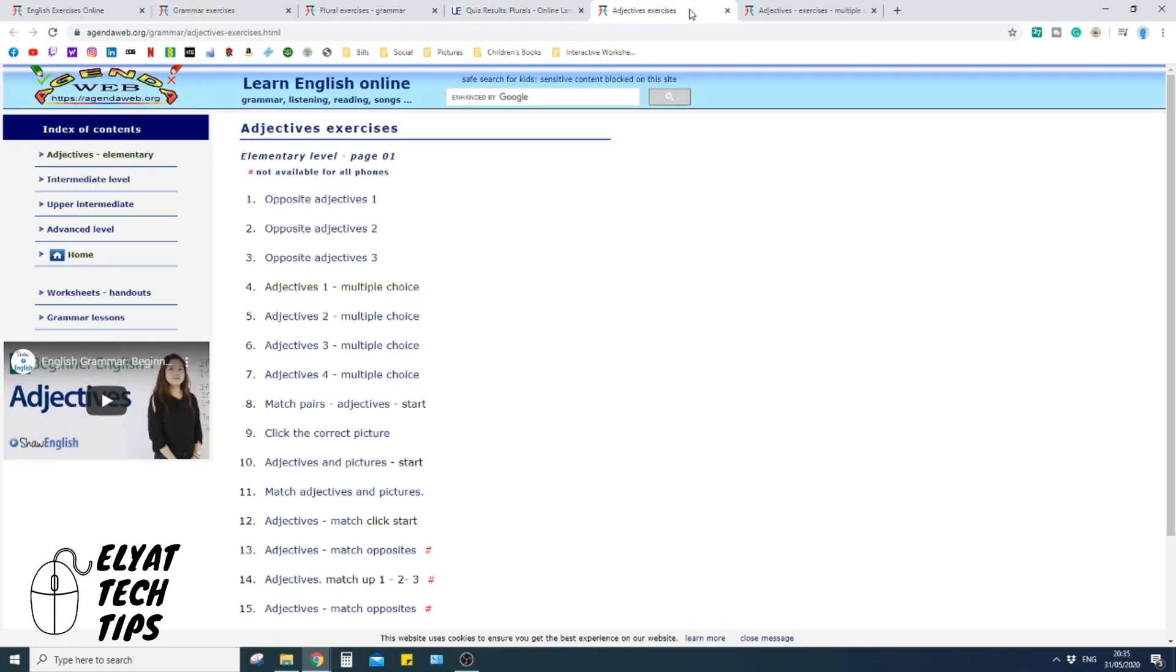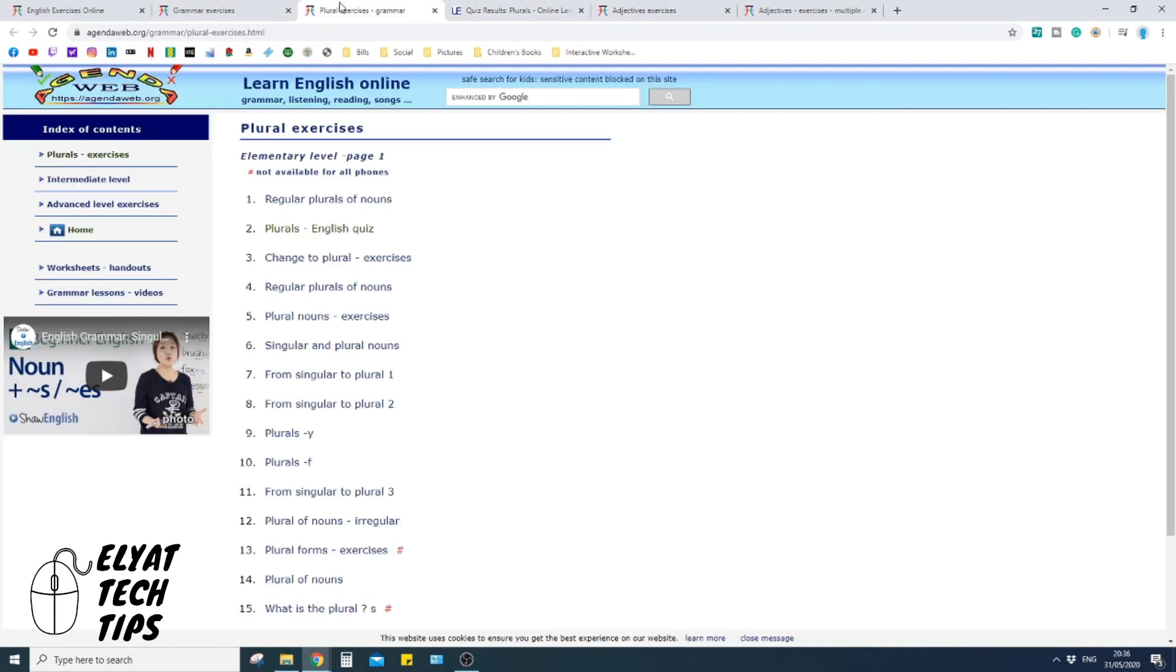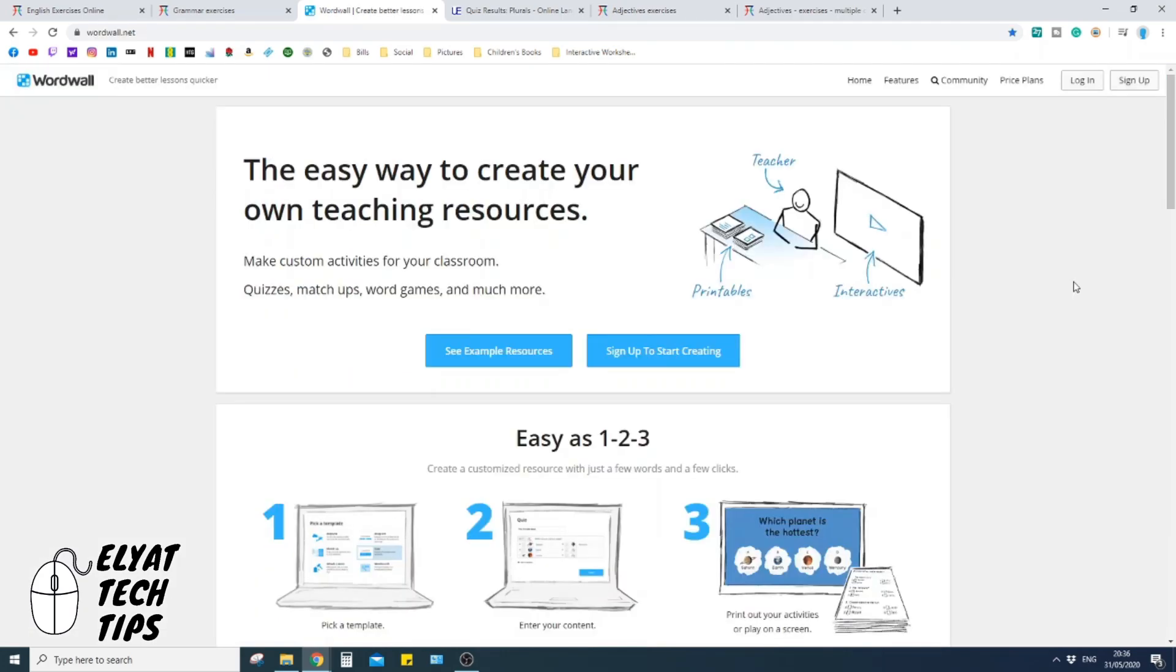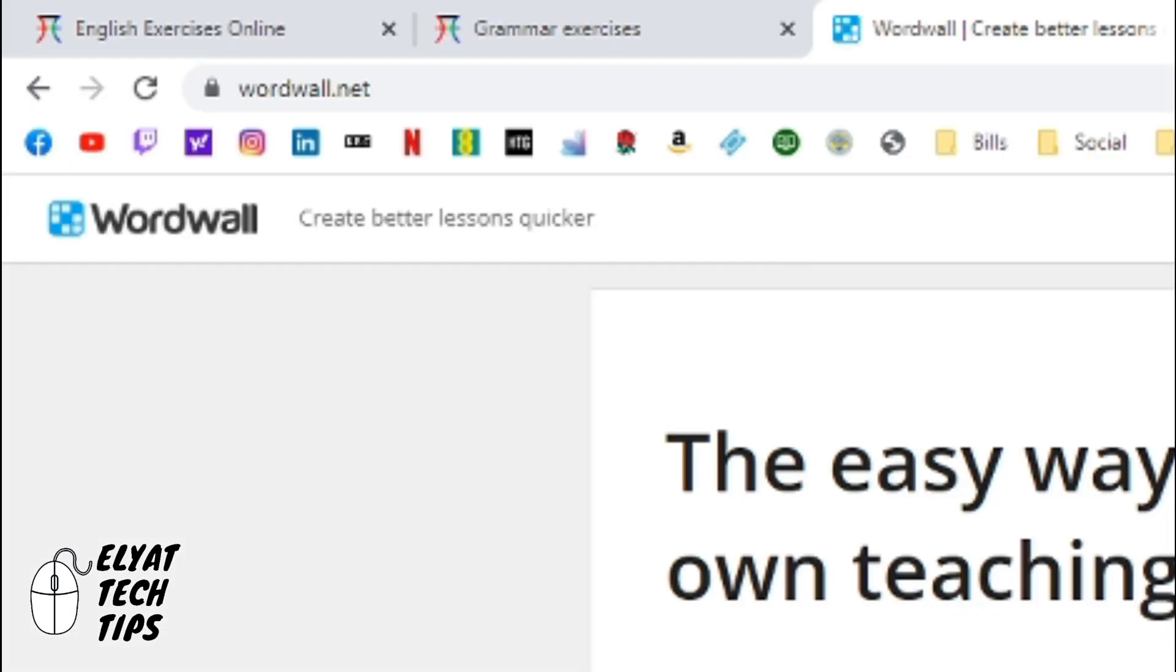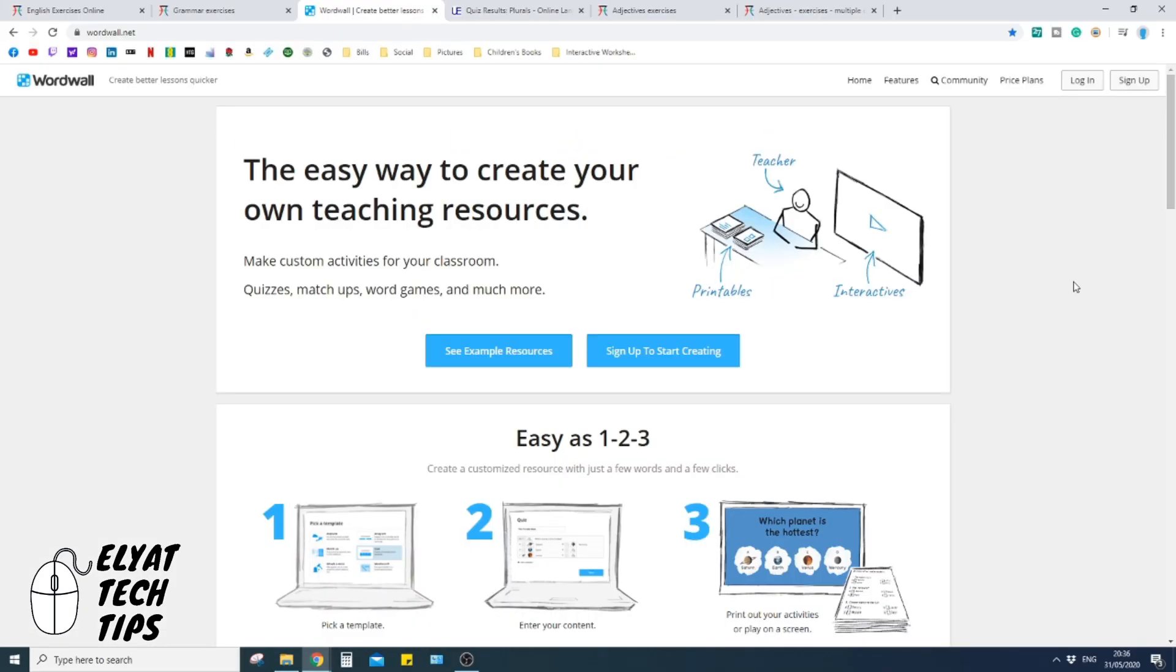This is another brilliant website. What it does essentially, guys, it taps into other websites in order to get its resourcing, but to get onto it make sure to go to agendaweb.org. So the third website is called wordwall.net, and it's something I use quite often in my class at my school as an early morning starter.